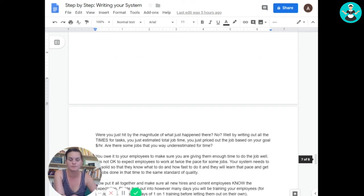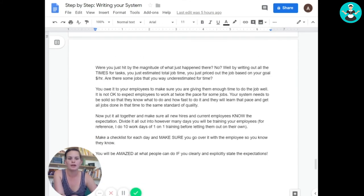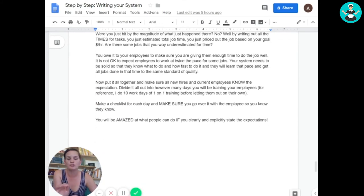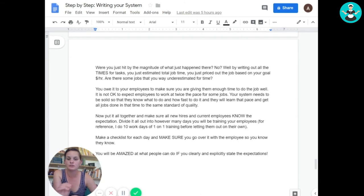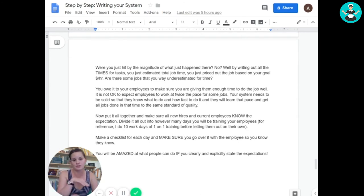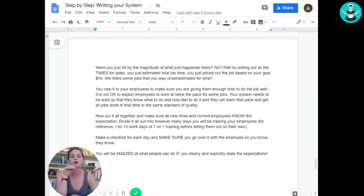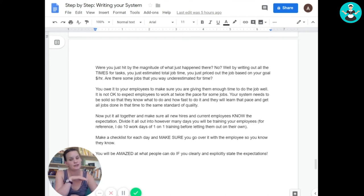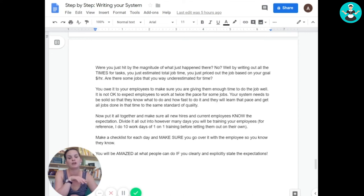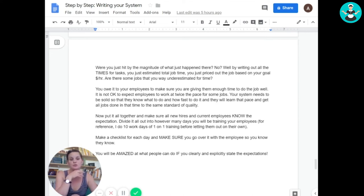Okay, so when you do this, this is going to set you free. This is your other system. You just wrote another system. So this is how you're going to estimate jobs, this is how you're going to price jobs, this is how you're going to time jobs.